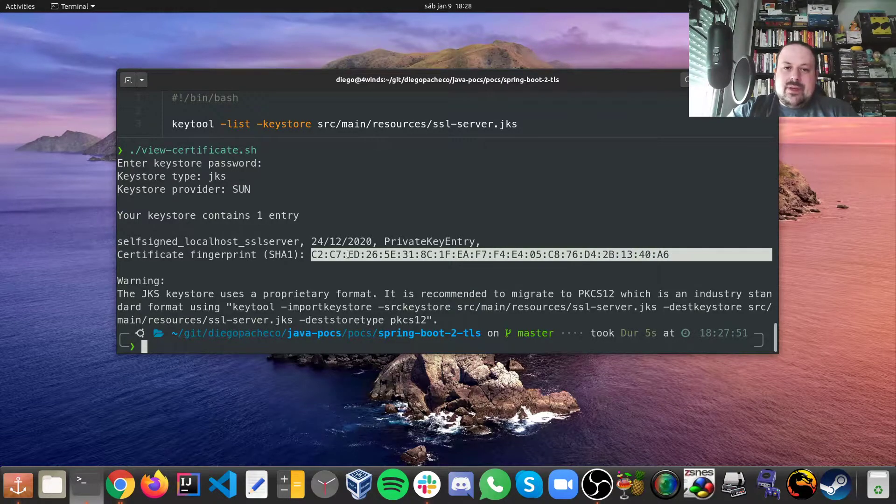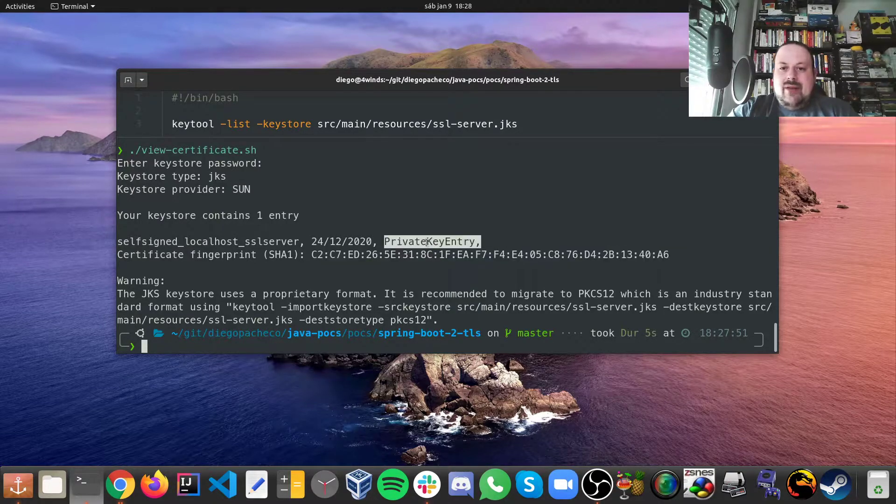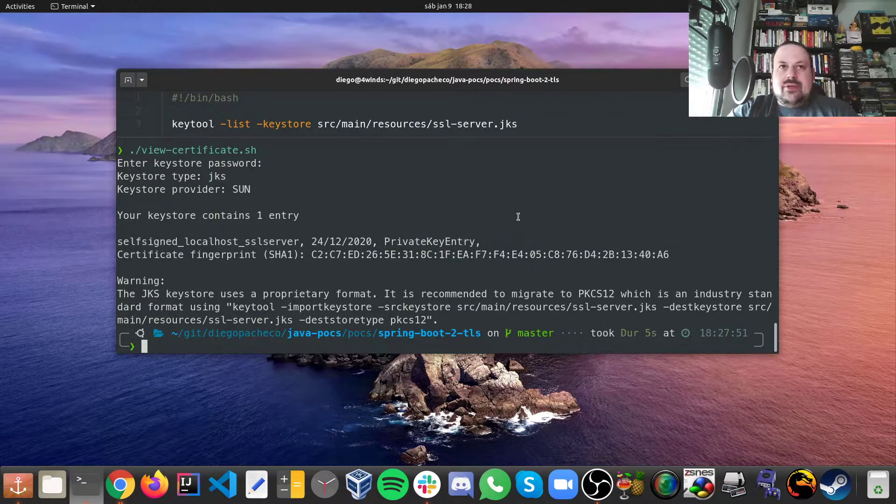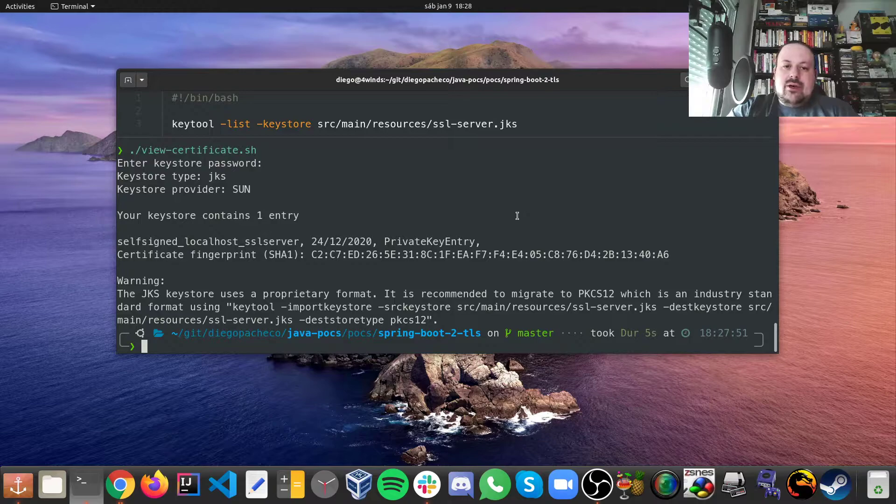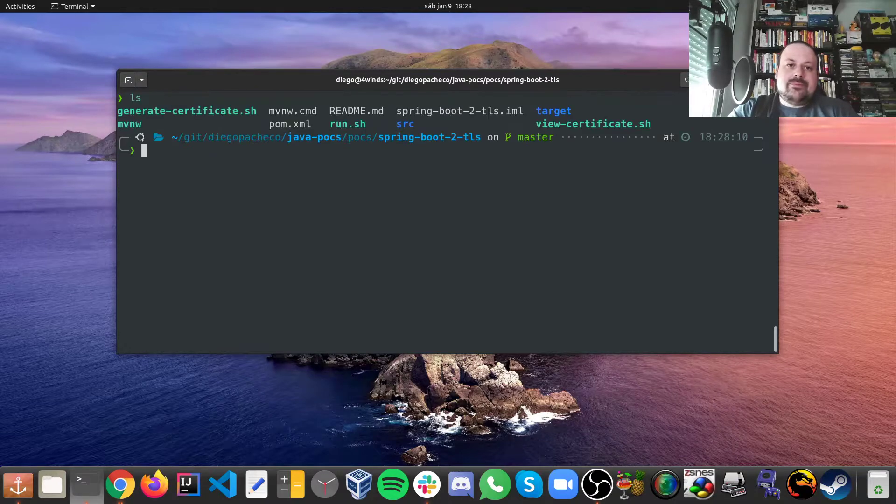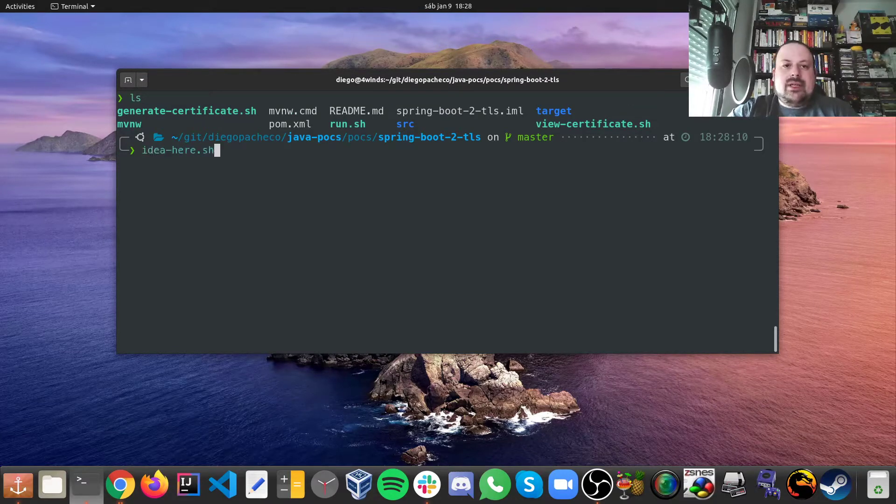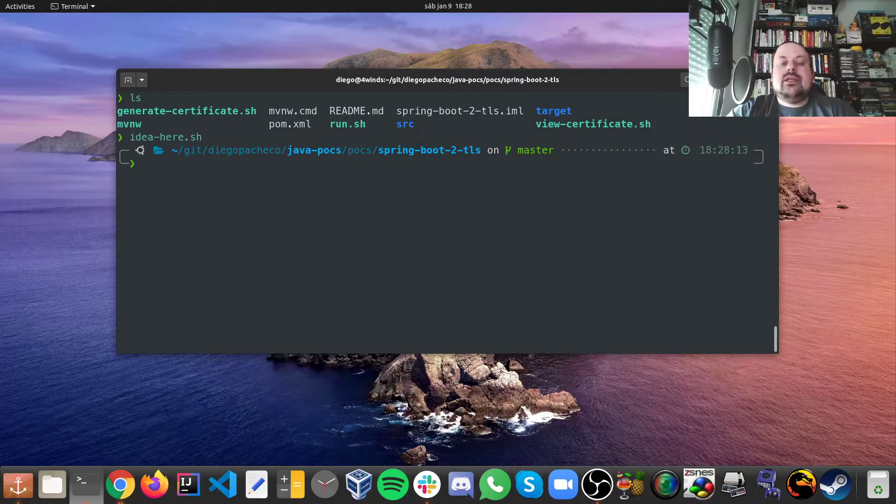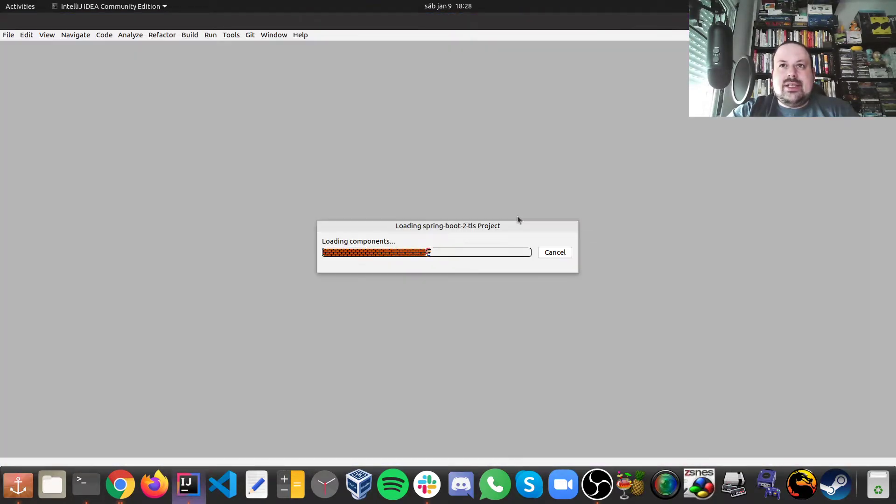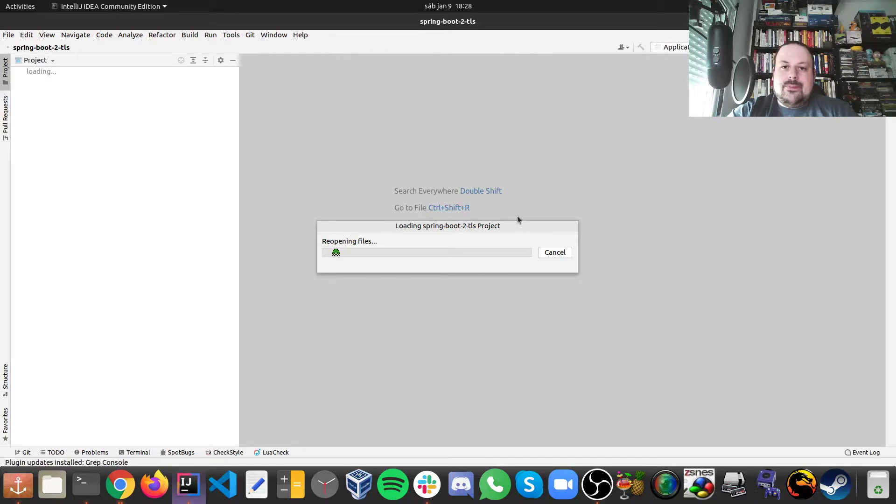So now I have my POC. So let me open IDEA and then we can look at the code and then we can see this happening on the browser as well.